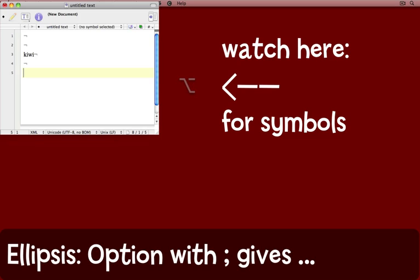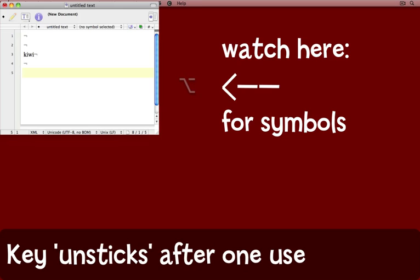And you'll see that this symbol has come up here to show me that the Option key is engaged. And now I can press and let go the semicolon. The ellipsis appears in my document, and notice that the symbol for the Option key has disappeared. The Option key is now no longer engaged.